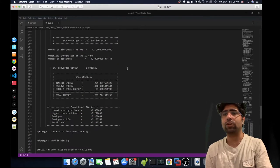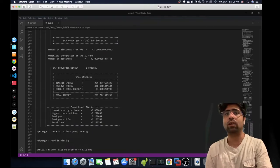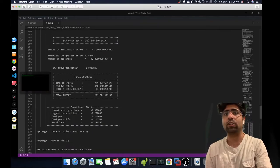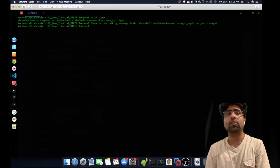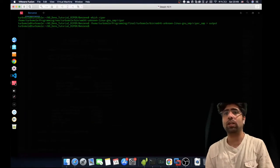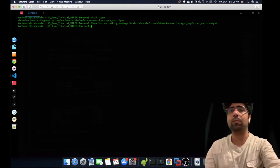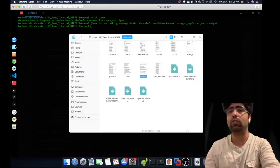The calculation is already complete within about 14 seconds on my virtual machine, and we have a converged ground state calculation. Next, we want to plot the molecular orbitals.